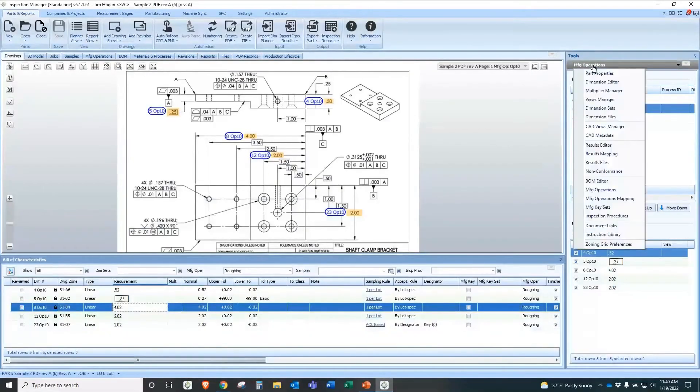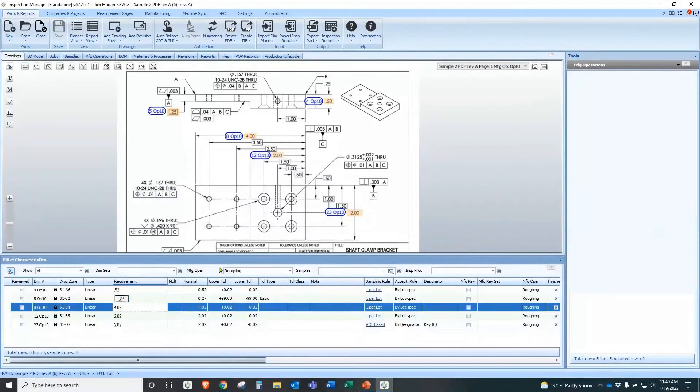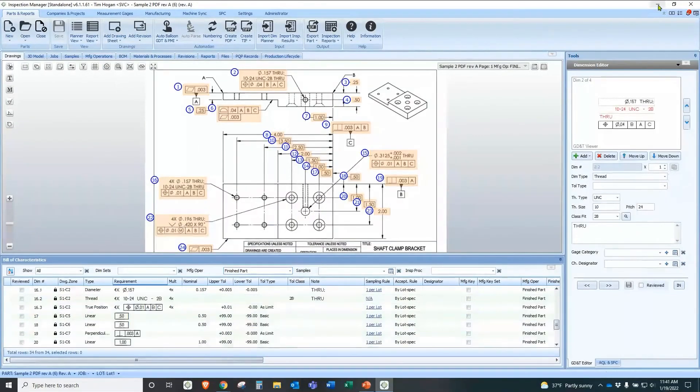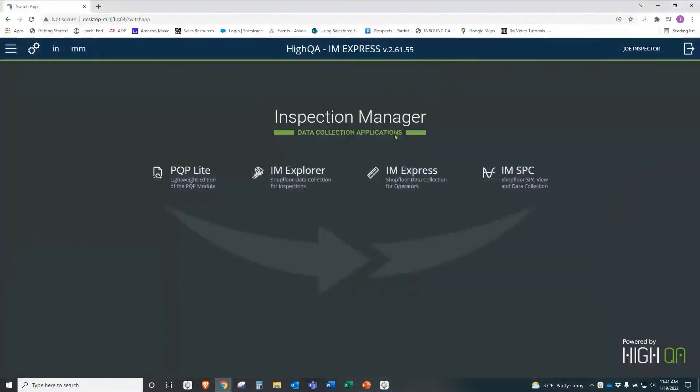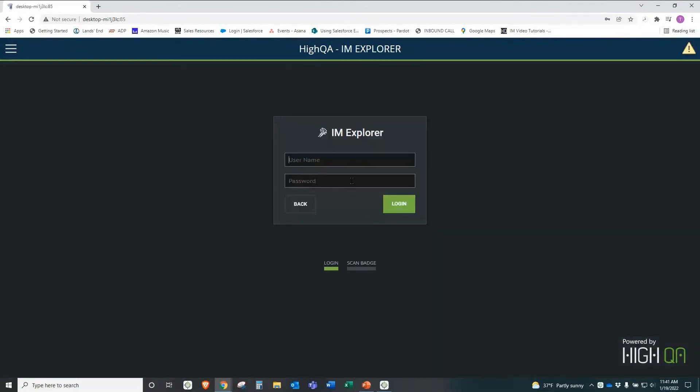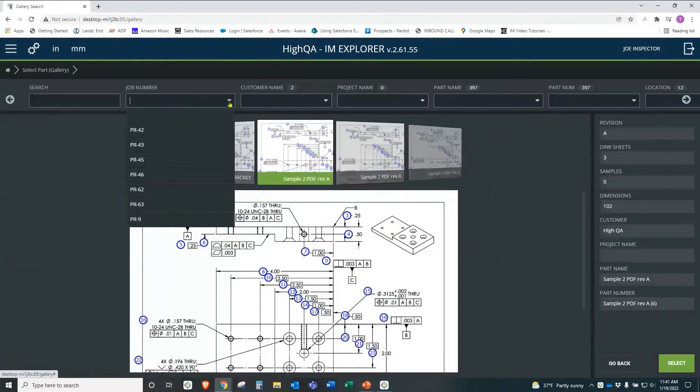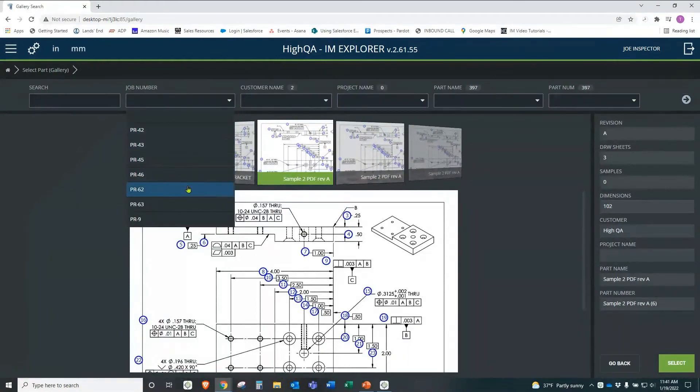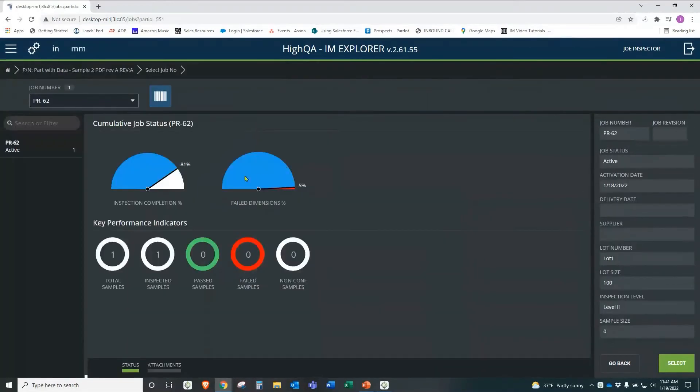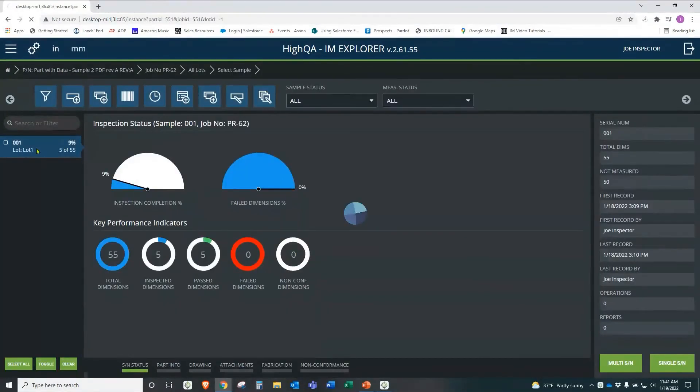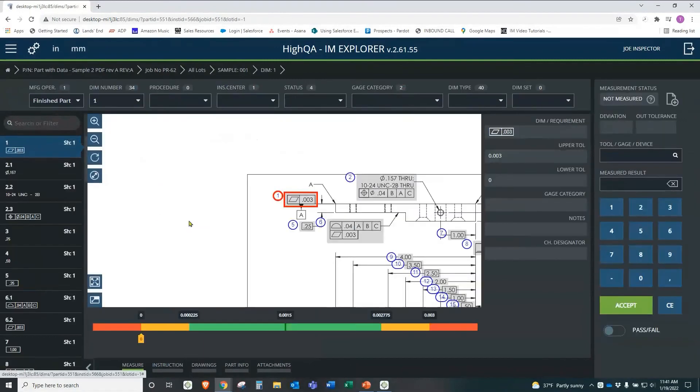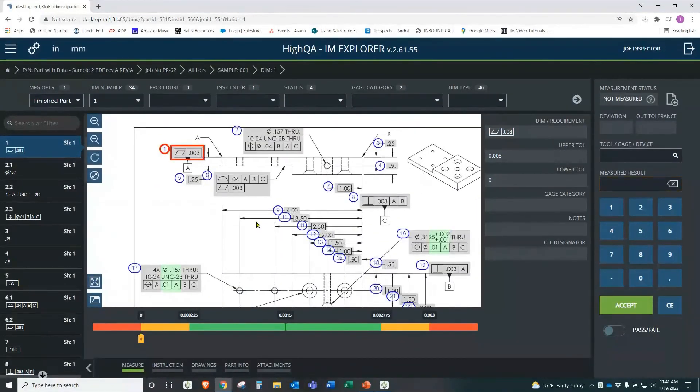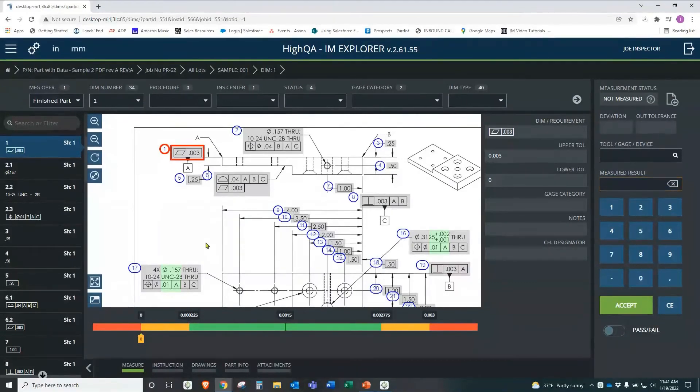But now I just want to show you how we can bring that data together. So in Inspection Manager, I'm going to go back to where we were before. Let me switch and go back into Explorer here. I want to show it to you this way first. We'll go back into Explorer and then go back into our job. And our part here. Now, this part I have preset up. This is the same part, of course. But I wanted to paint a picture for you a little bit.